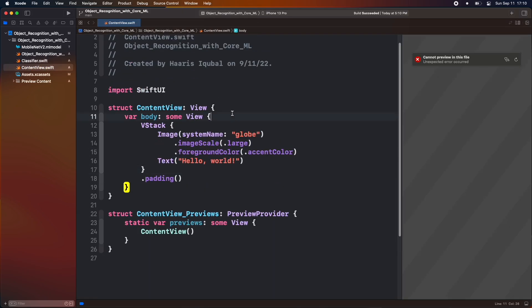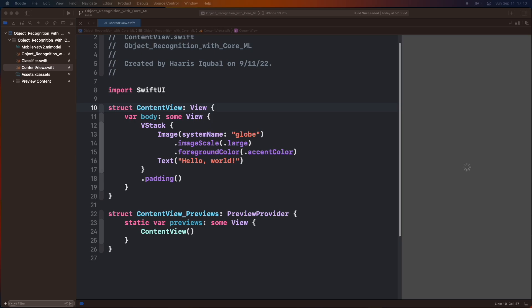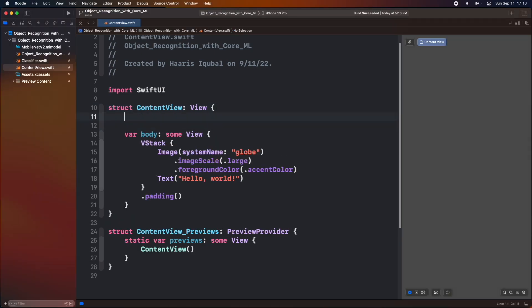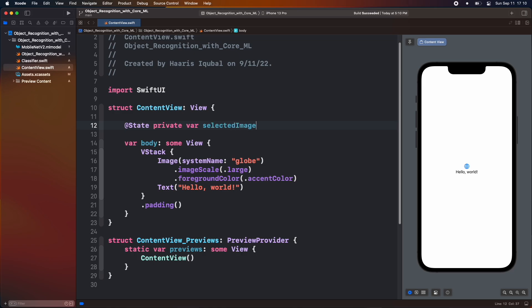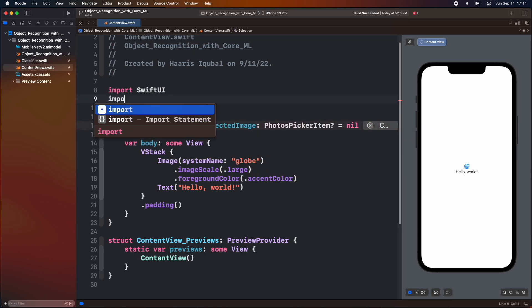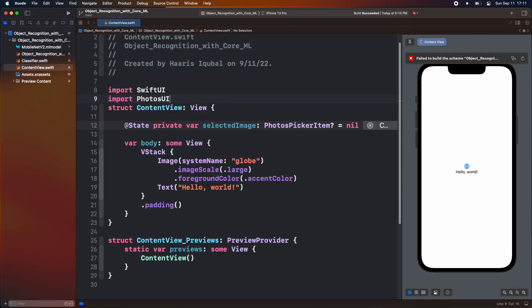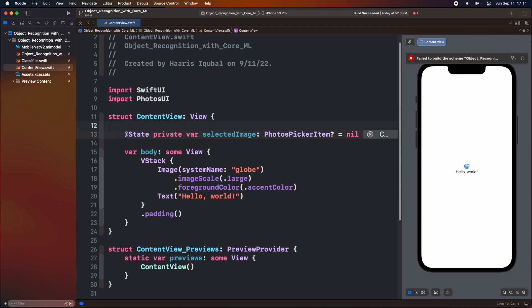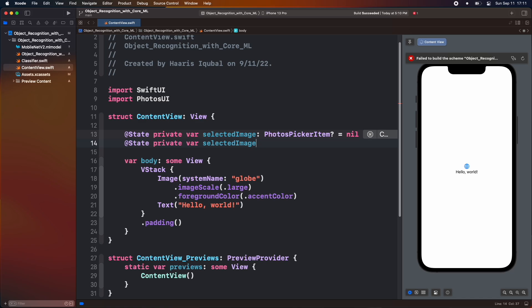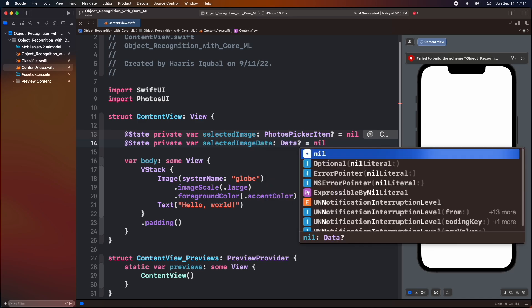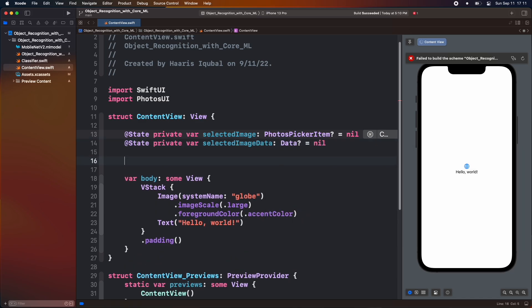Now inside content file view, add state of selected image which confirms to photo picker item which will be nil as beginning. Import photo ui package. Then create another state called selected image data which confirms to data and is also nil initially.